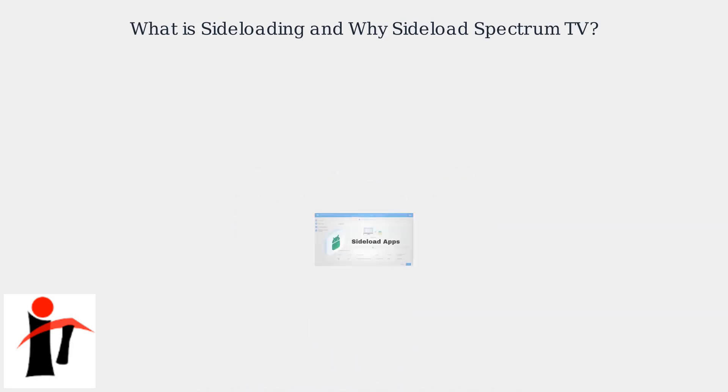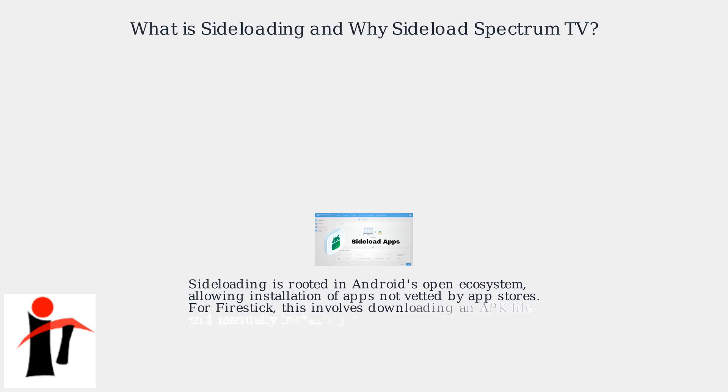Sideloading is rooted in Android's open ecosystem, allowing installation of apps not vetted by app stores. For Fire Stick, this involves downloading an APK file and manually installing it.